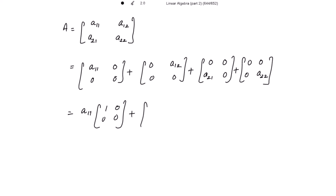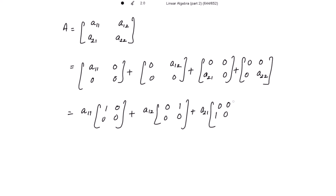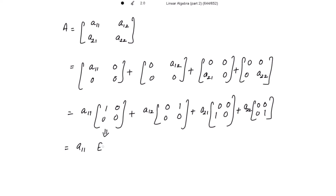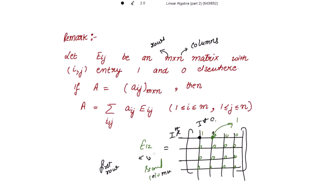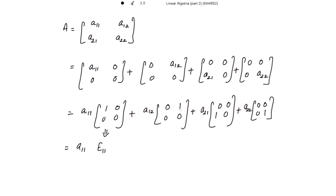Taking A11 outside gives the matrix [1, 0; 0, 0]. Taking A12 outside gives [0, 1; 0, 0]. Taking A21 outside gives [0, 0; 1, 0]. And finally A22 gives [0, 0; 0, 1]. Now looking at these: [1, 0; 0, 0] is nothing but E11 — the entry is at first row and first column. And [0, 1; 0, 0] is E12 — first row and second column.